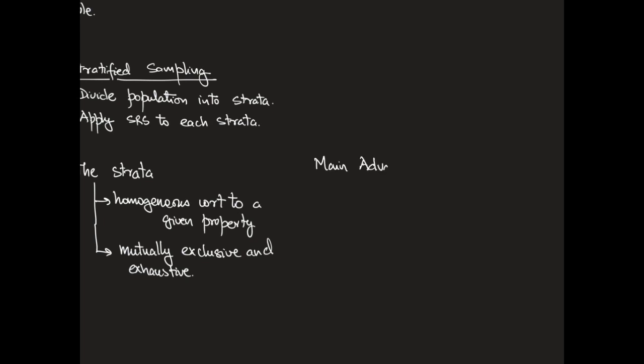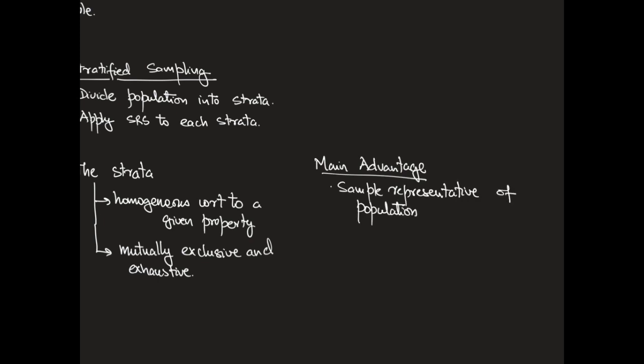There are some good advantages with stratified sampling. For example, the sample in this scenario is going to be representative of the population with respect to the property that is used to define the strata, which results in improved precision.